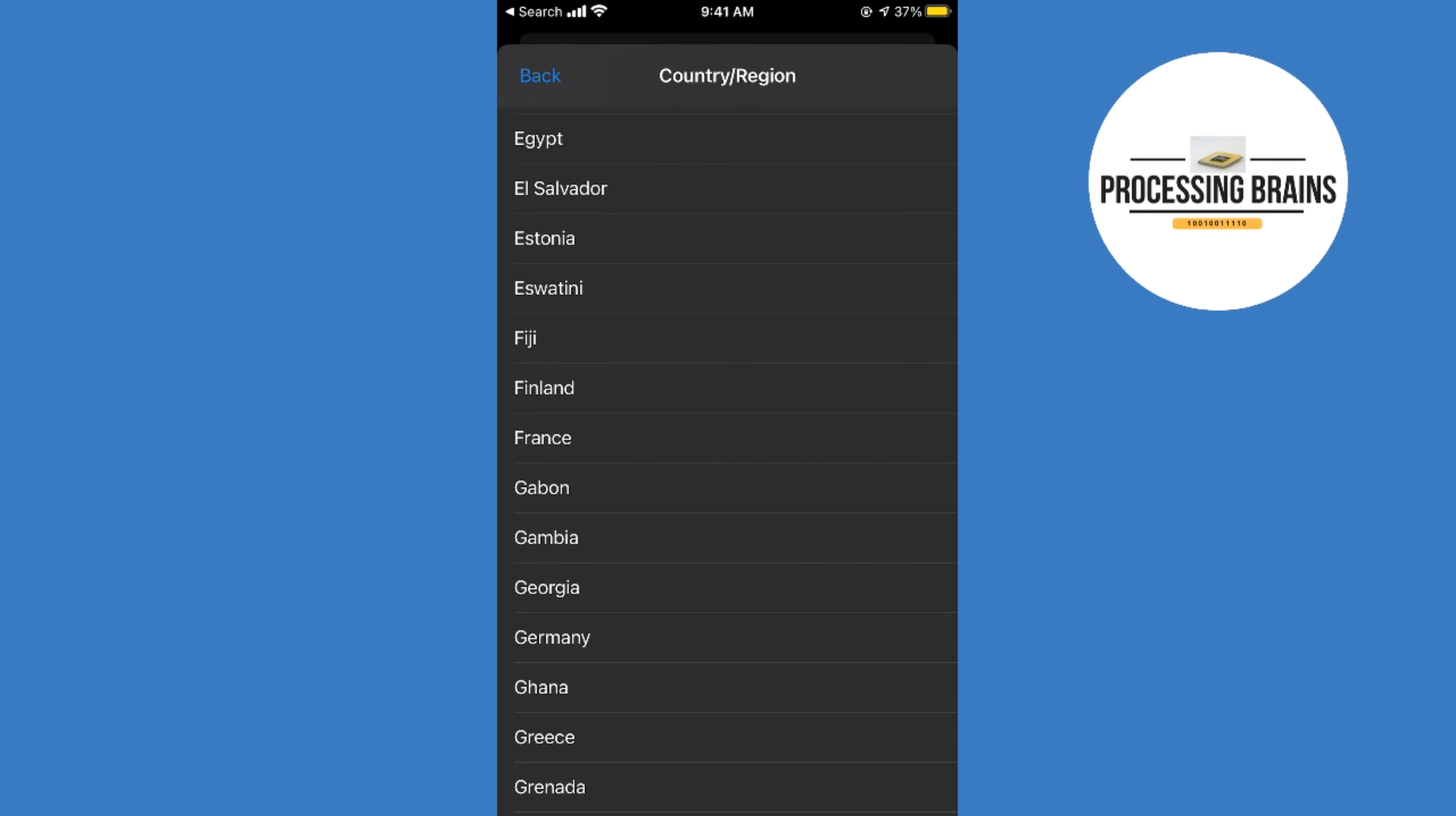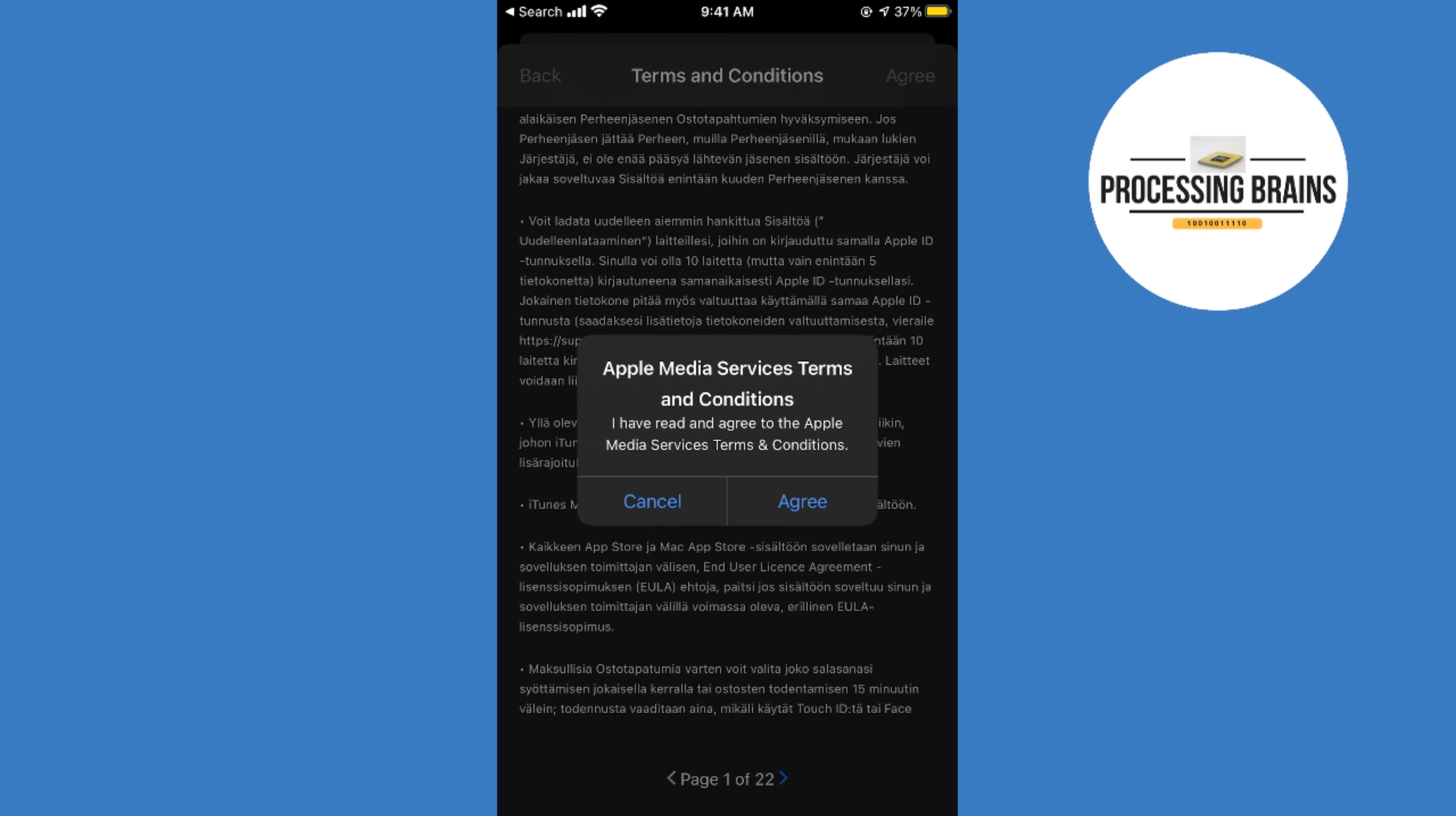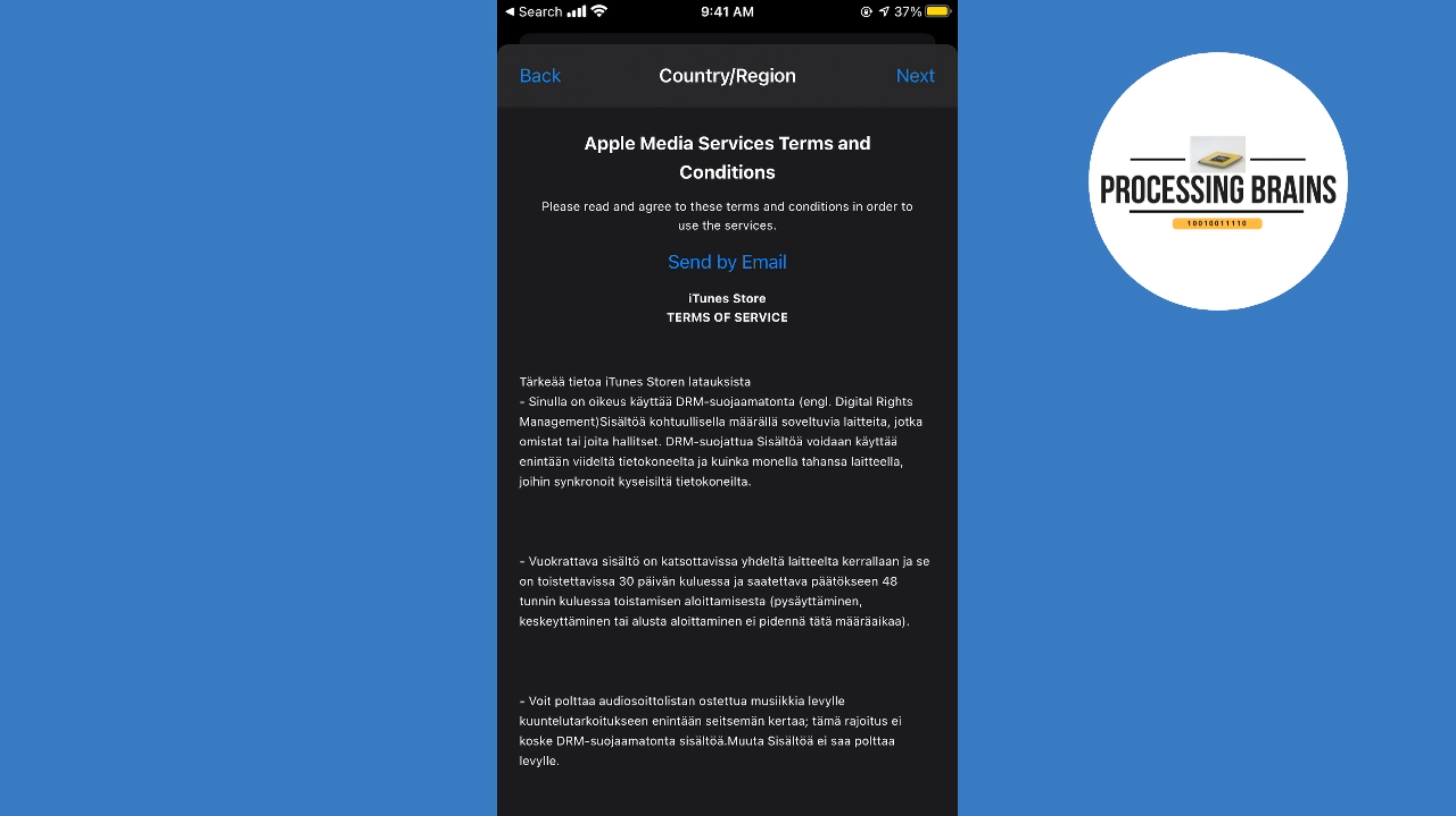Once you have selected that, you need to agree to the terms. So you can tap on agree at the right top, agree again, and it would take us to the next screen.